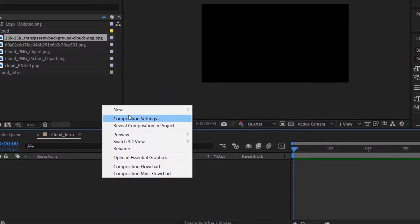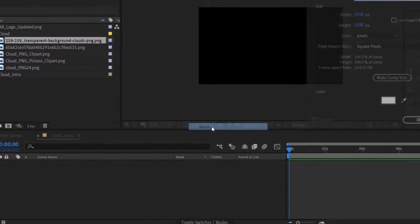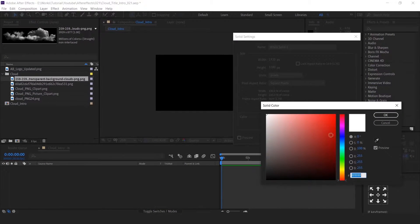Create a solid layer. Change the color and name.